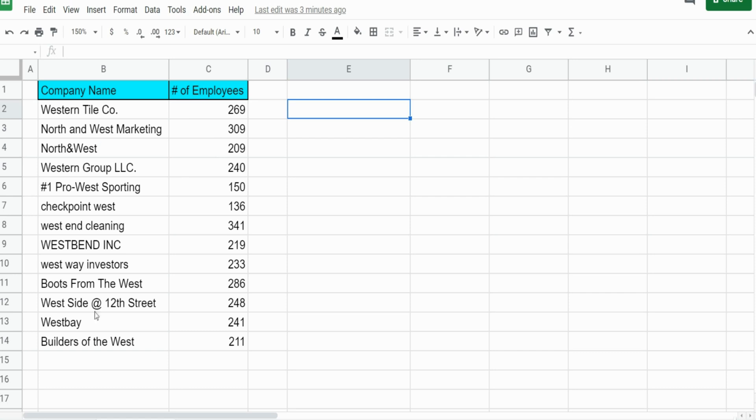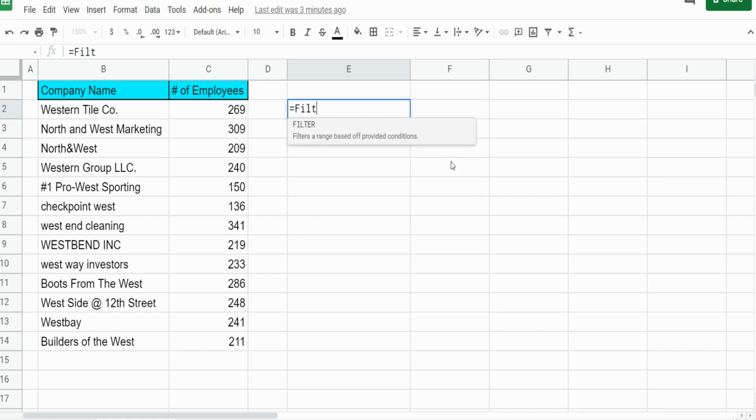All of these company names contain the word West somewhere. We're going to do different filter techniques on this data set with the word West as our criteria.